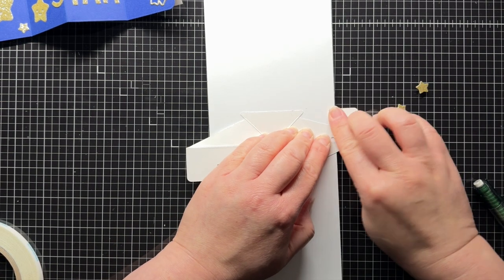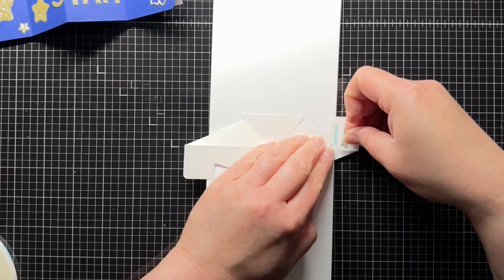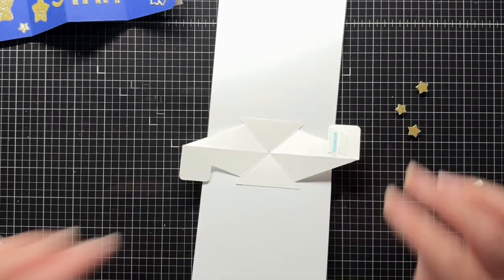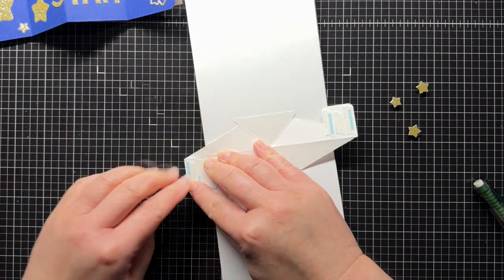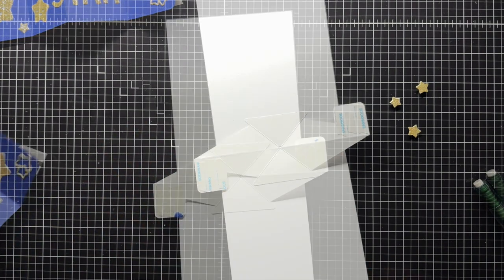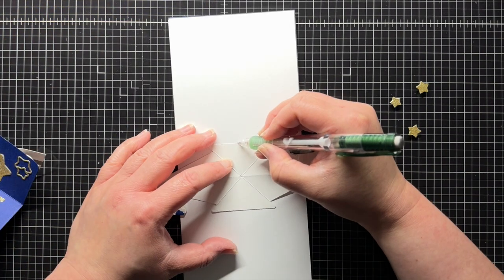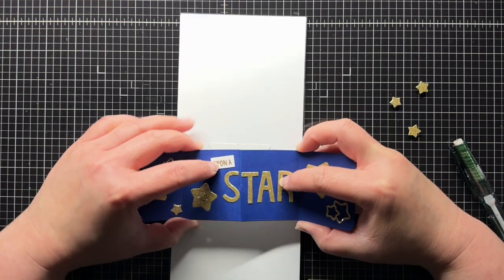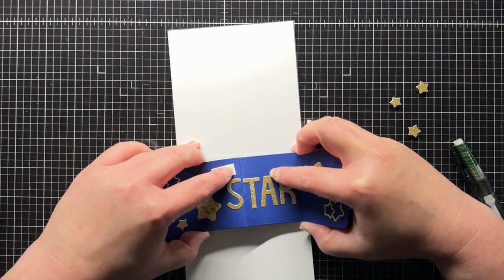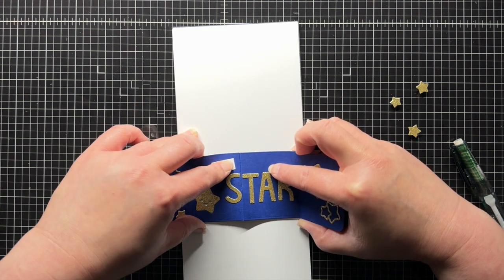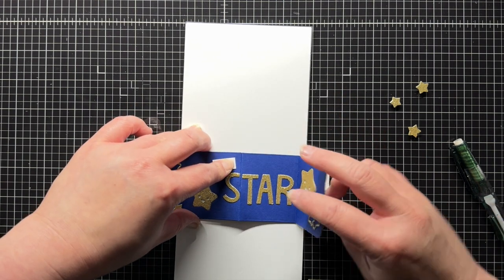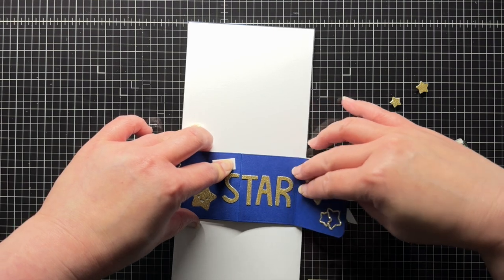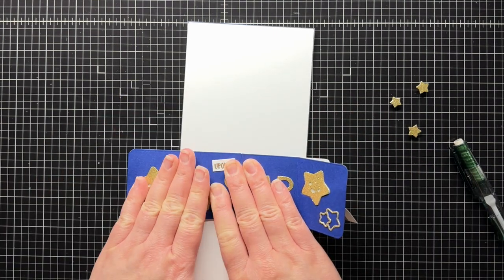I add adhesive to those rectangles, making sure to not get adhesive anywhere else in the pivot piece. Then I remove the adhesive backing from both rectangles. For my own reference, I mark the center of the top of the pivot piece with a pencil, and then I use the mark to line up the center of the blue panel on top of the pivot piece. Once it's in place, I press the panel down flat, adhering the rectangles to the blue panel.